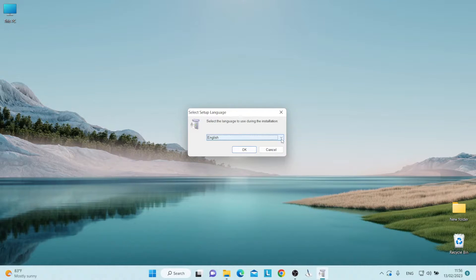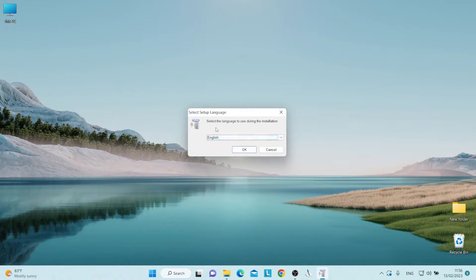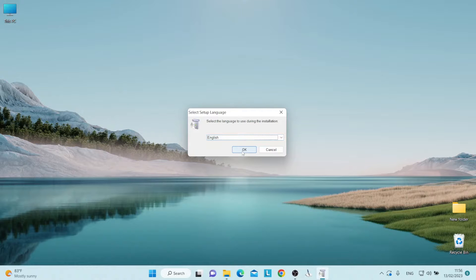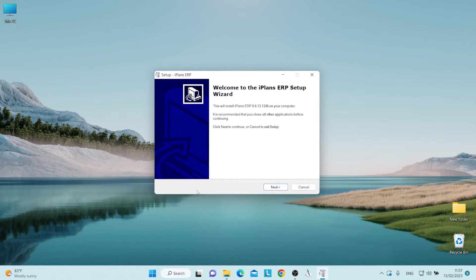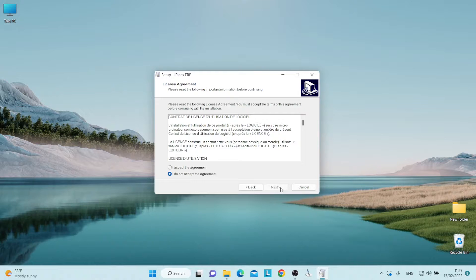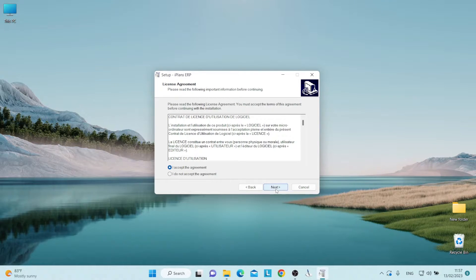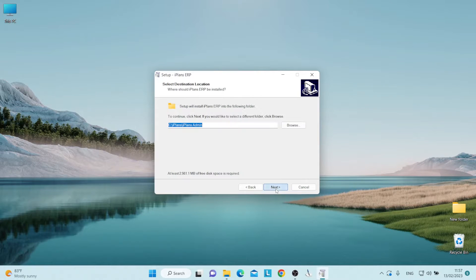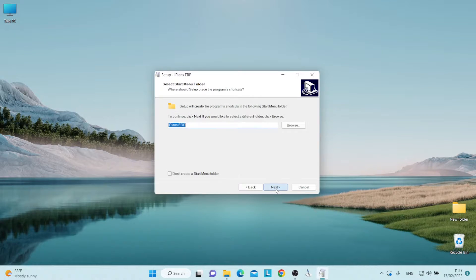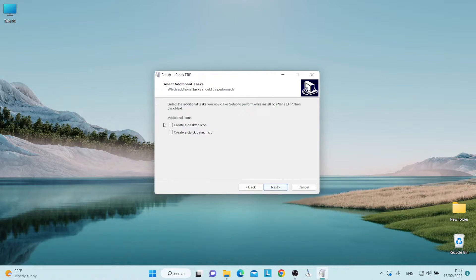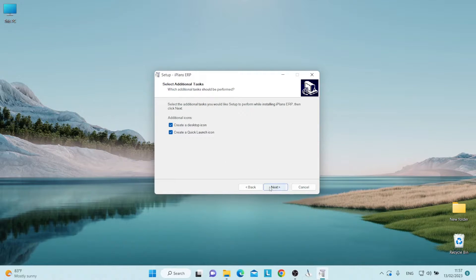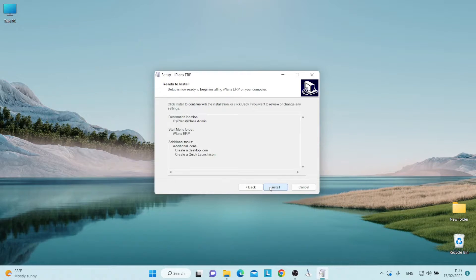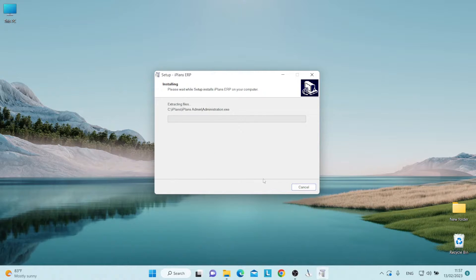As you can see, we can now select the language. So we are going to select English and click on OK. We follow suit by clicking on Next, accepting the agreement, Next, highlighting the two checkboxes and clicking on Install.